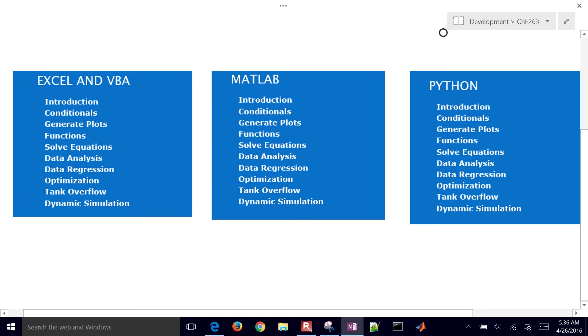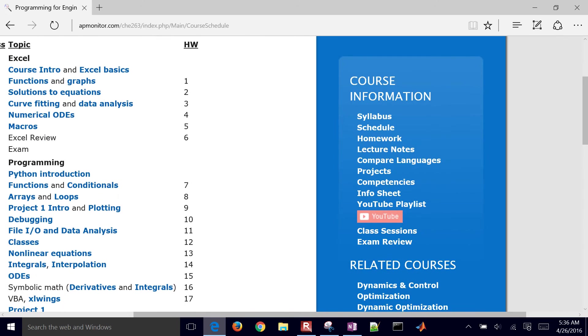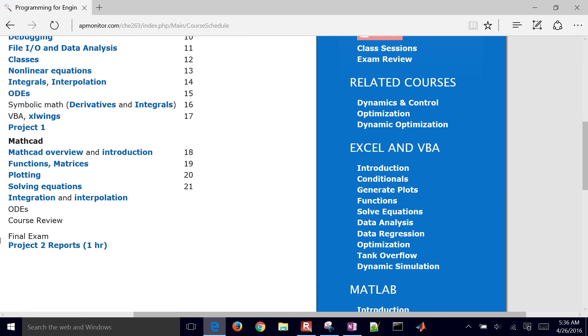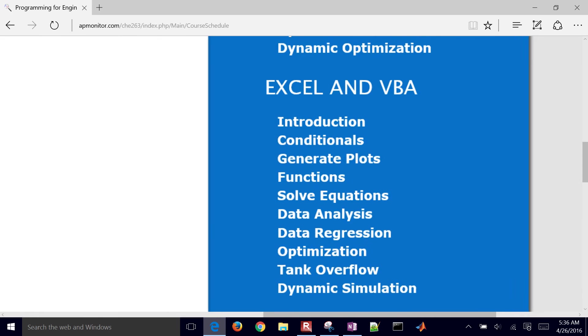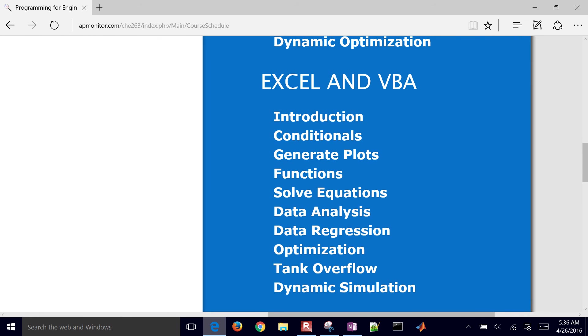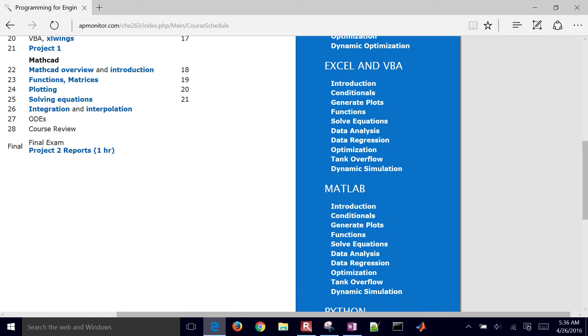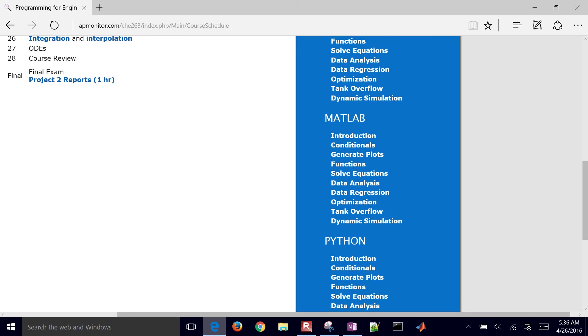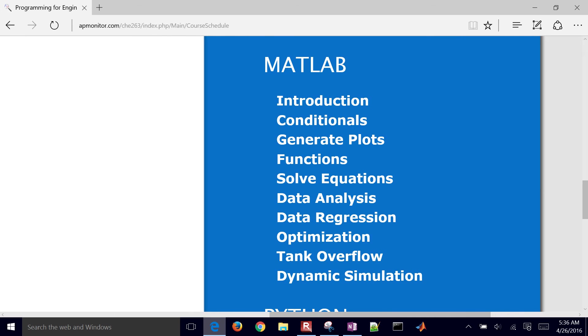So here's the outline of what we're going to be covering. I've just pasted the blocks here on the right. You can see the Excel and VBA right there. We're going to do a little bit of Visual Basic for applications. We have the MATLAB.